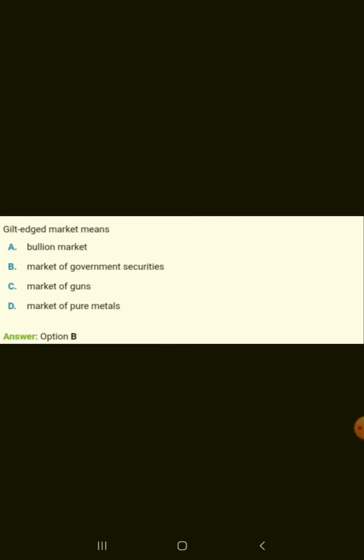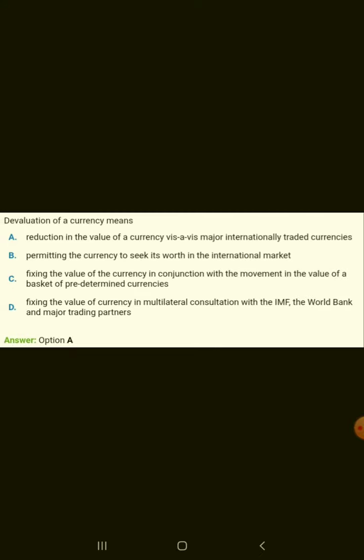Gilt-edged market means market of government securities. Devaluation of currency means reduction in the value of currency via major internationally traded currencies.